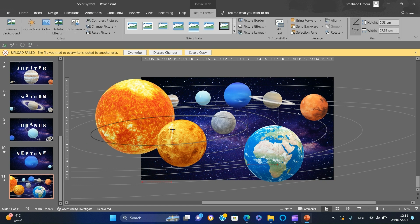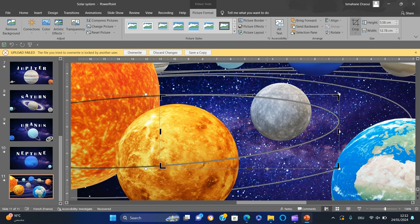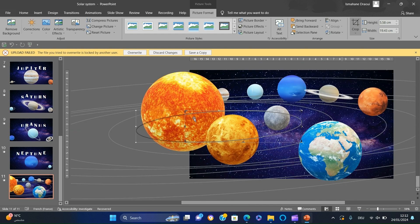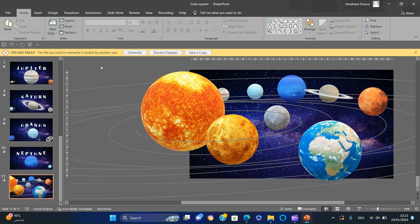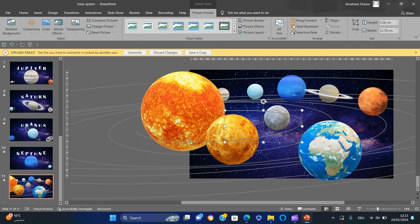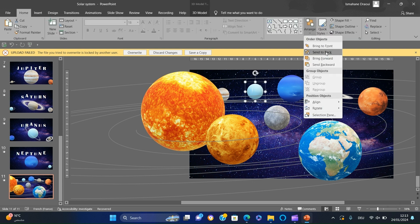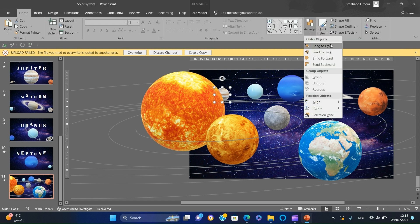Now crop the image like this. Duplicate the picture, position it, and crop again. Group the two pictures. Now bring the planets to the front so they appear on the orbits.